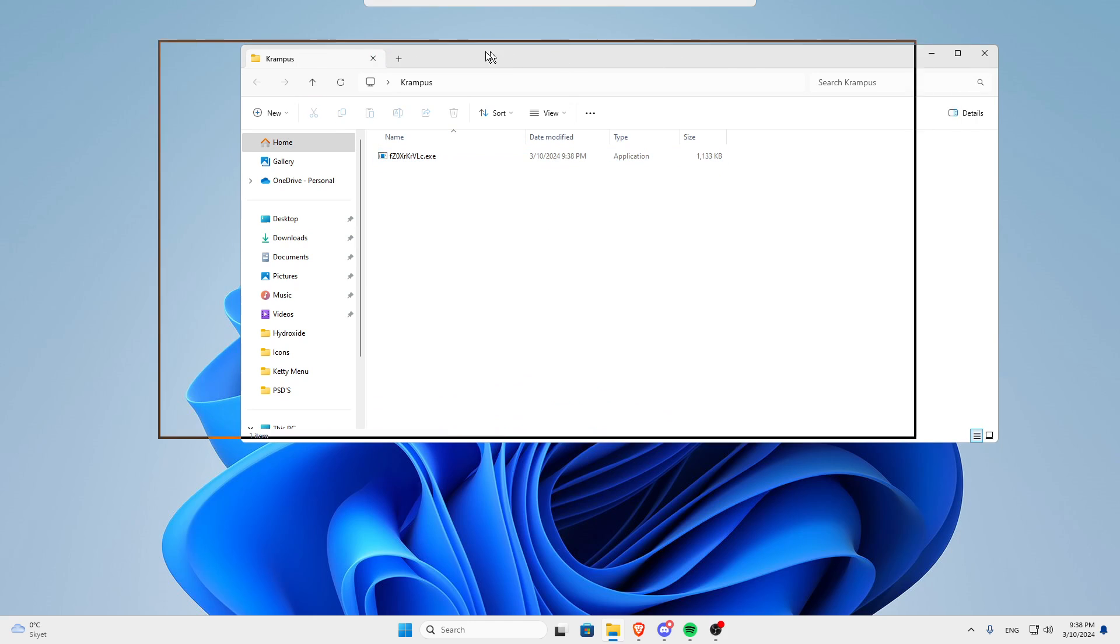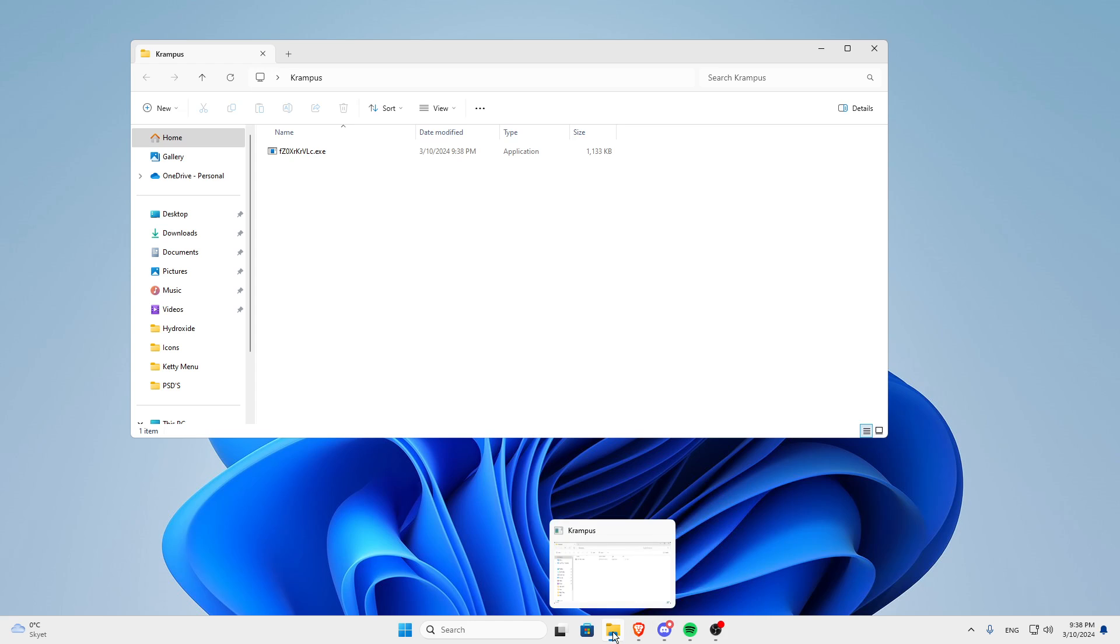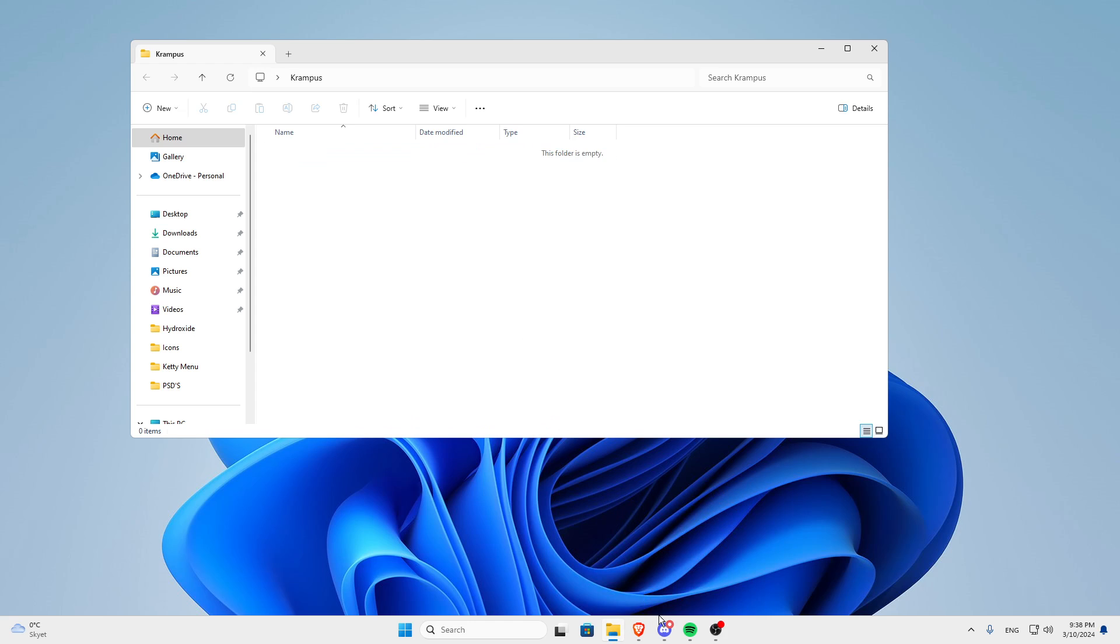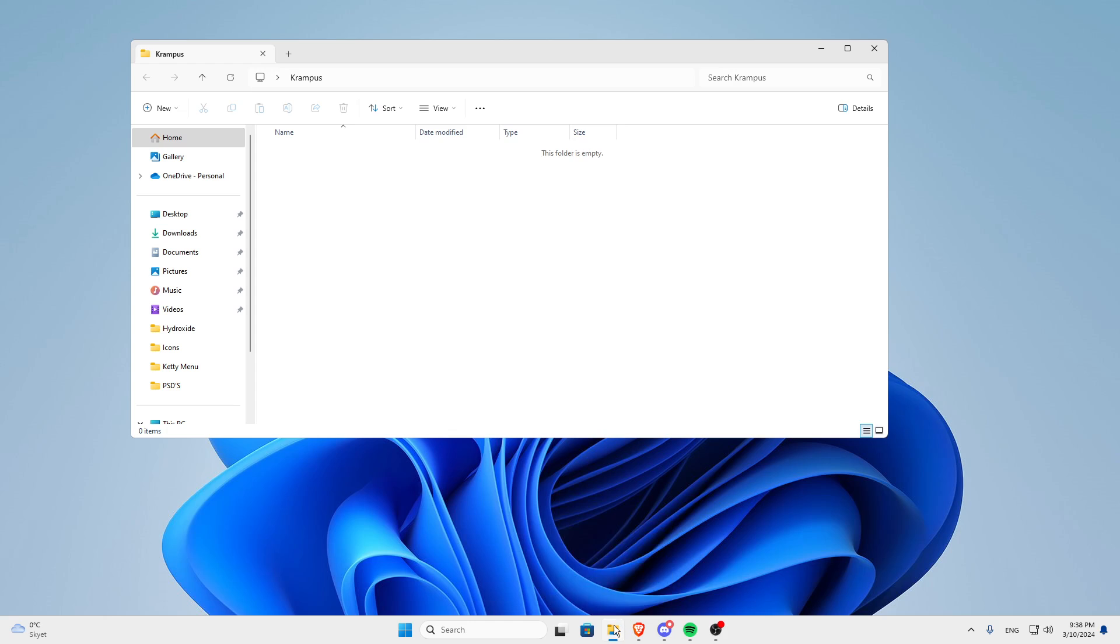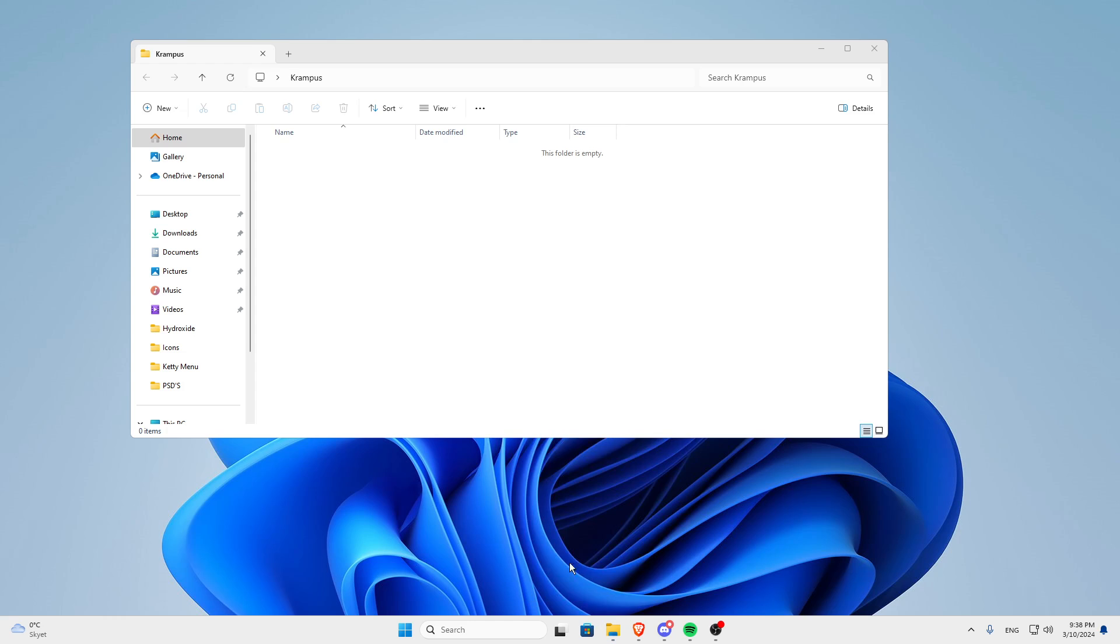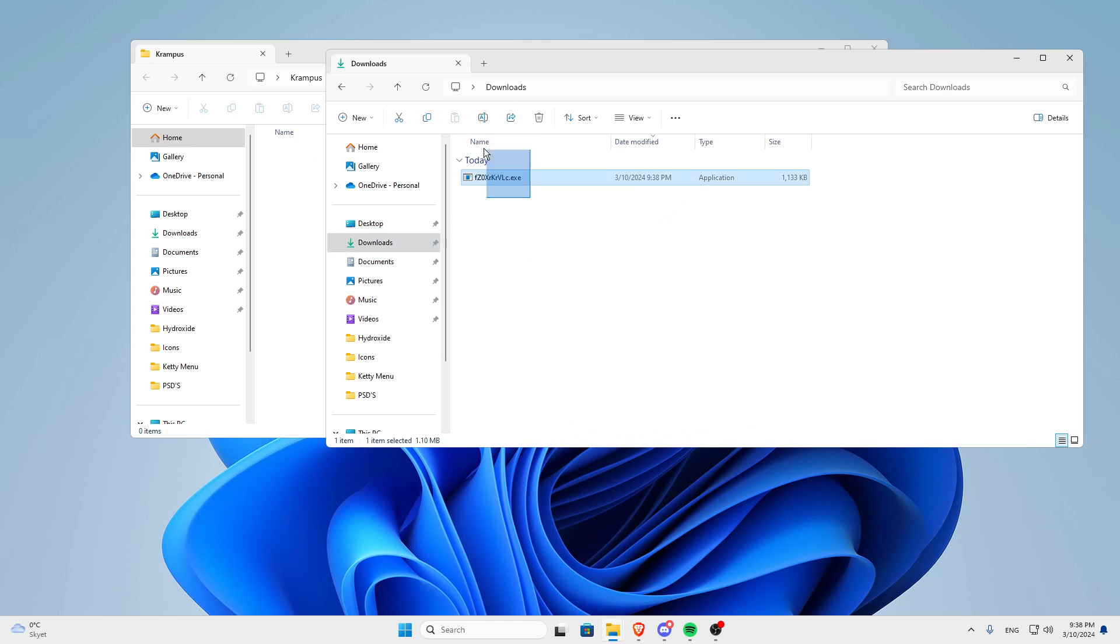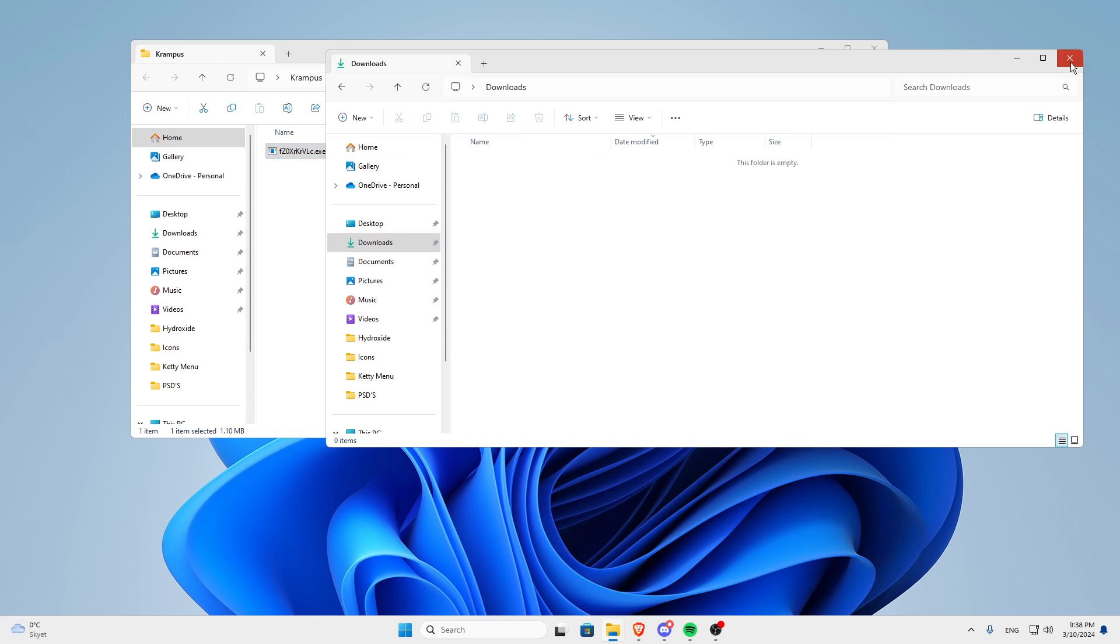If you're on Windows 10, you can just click, I'm just going to control Z, you can click the folder down here, like right click it, when you've right clicked it, click file explorer, go into your downloads and just drag it over to your Krampus folder.